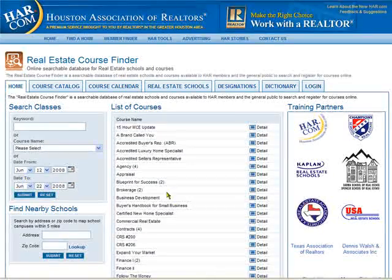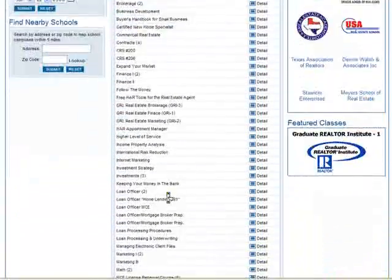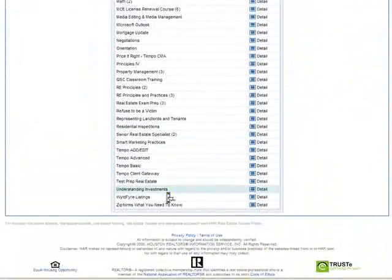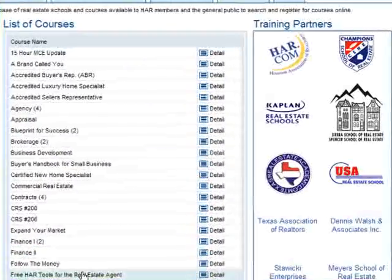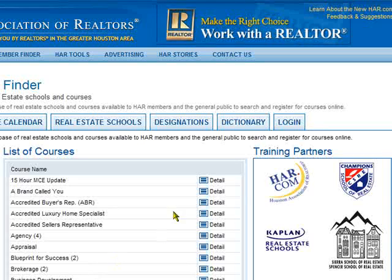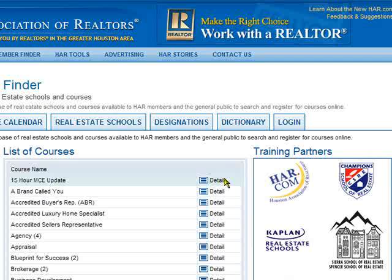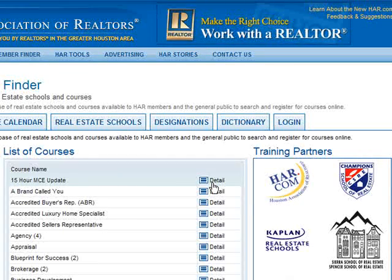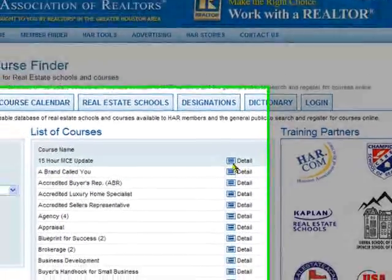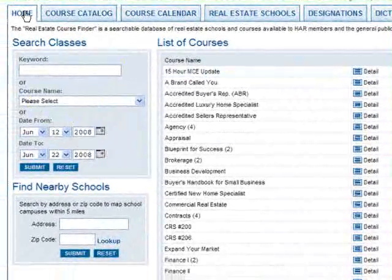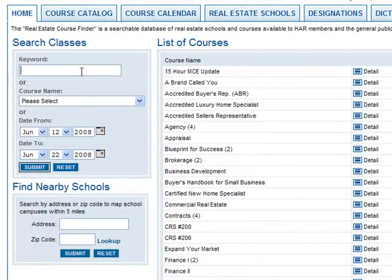There's a list of courses by name from A to Z. You can click Detail to see the exact information about that particular course, what the course covers, how many hours of credit you could earn by taking the course, and all the registration information you would need.